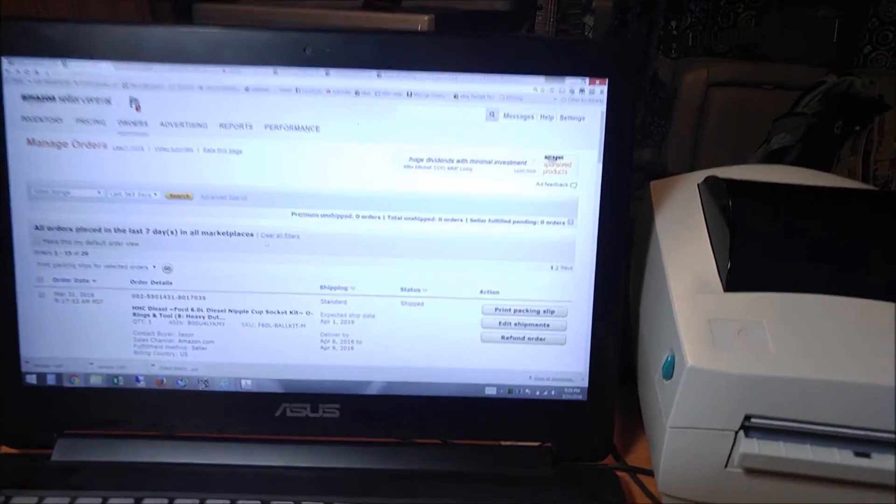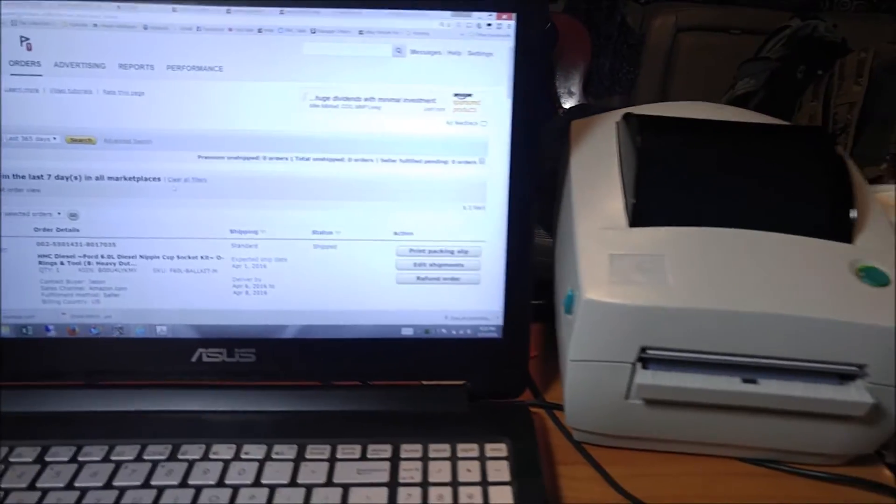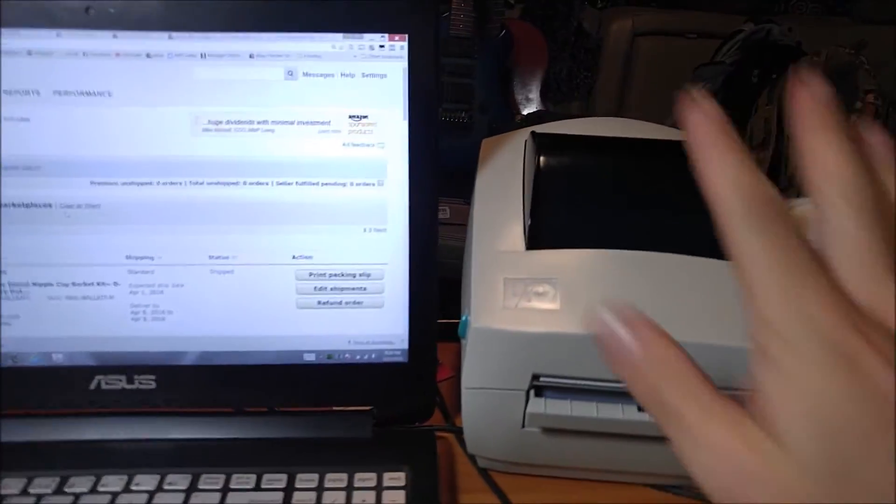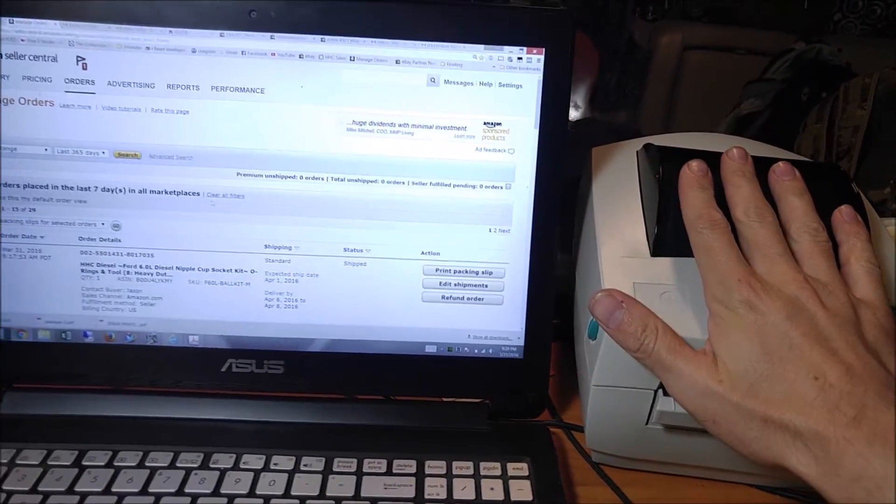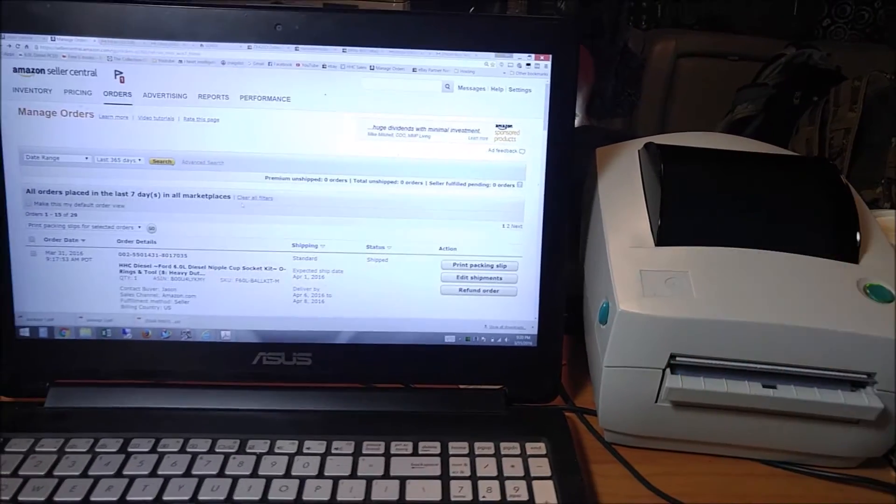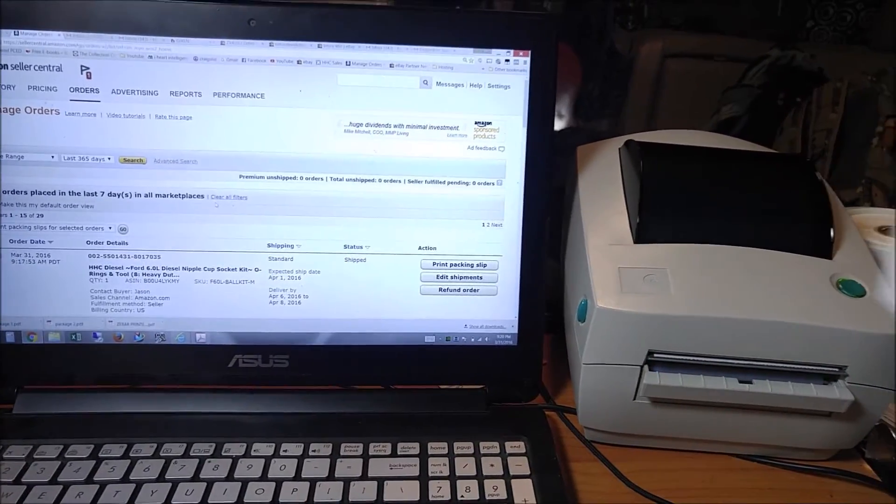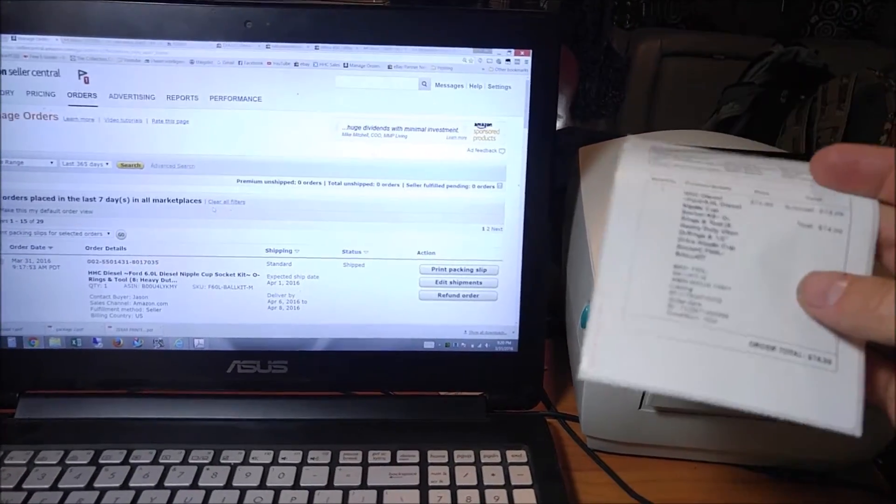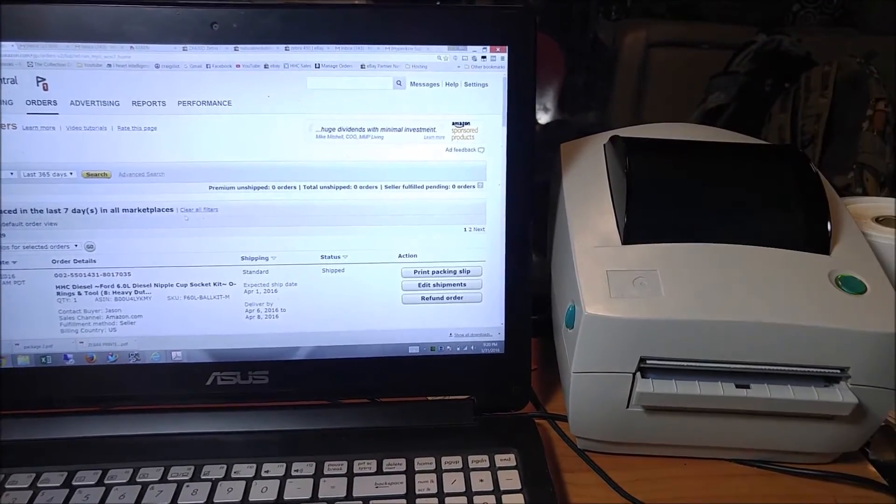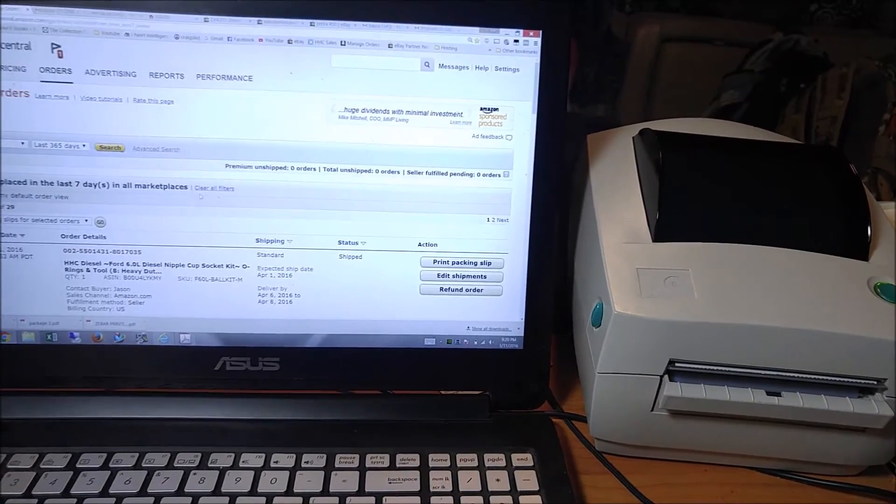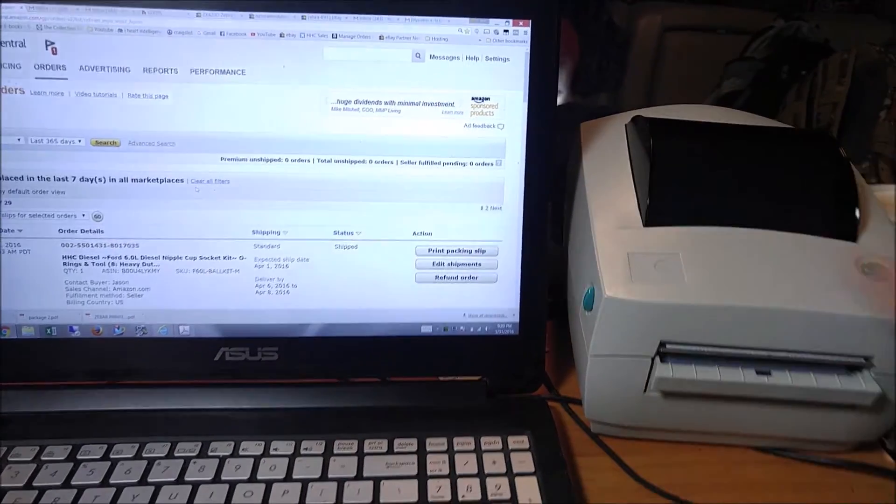I've got another selling on Amazon video for you guys here in relationship to the Zebra thermal printers. I'm going to show you how to use the thermal printer to print your packing slip right after you print your shipping label.